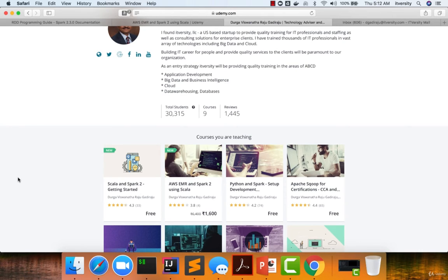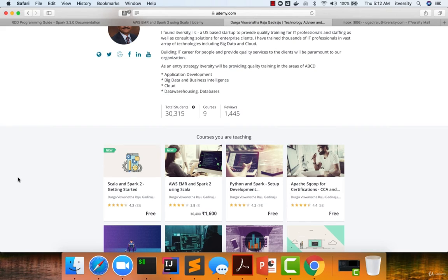With one course, we are targeting multiple technologies: Scala, Spark 2, and AWS EMR, and we will also demonstrate how you can integrate these things and come up with solutions for your organization.